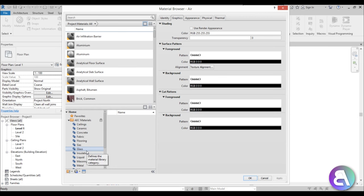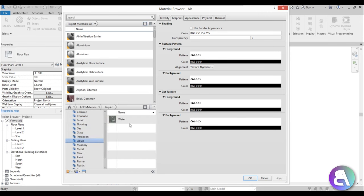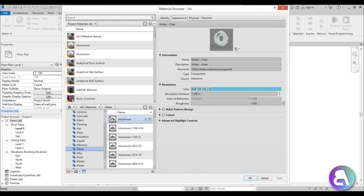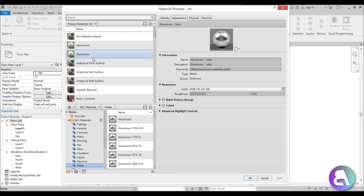If you want to know how to download the free student version of Revit, check out the link in the description — I have a tutorial on how to do that. Now here we have all of the materials nicely kept in folders, so you can find things like liquid, water material, or metals like aluminum. You can search through the materials here and then load them into your project.